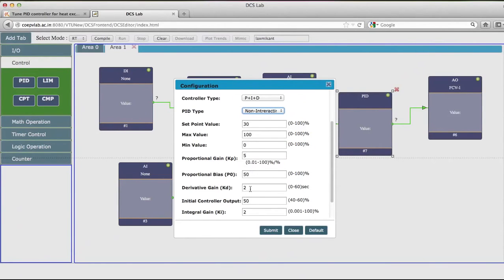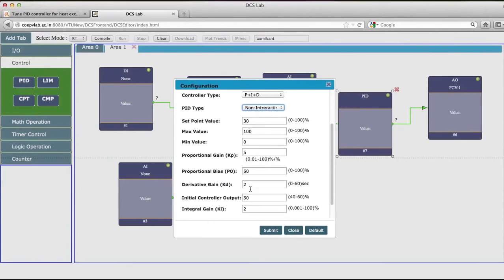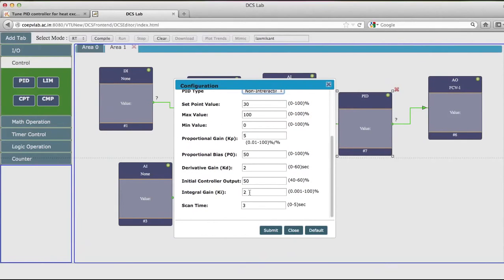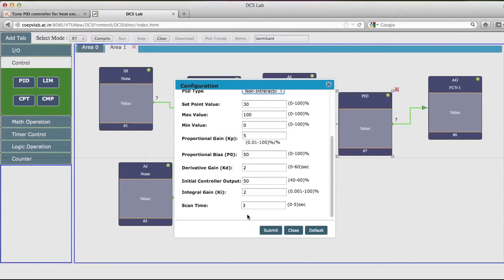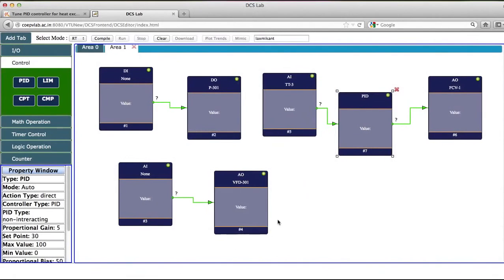The bias I have kept at 50. Derivative gain is kept at 2. The initial controller output is 50. Integral gain is 2. And the scan time is 3, which means every after 3 seconds your PID controller will calculate the values. I will submit this indicating that the PID controller is configured.